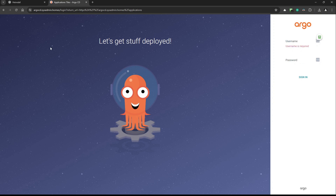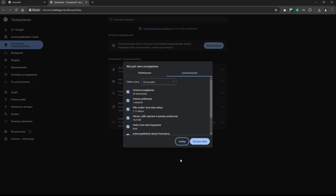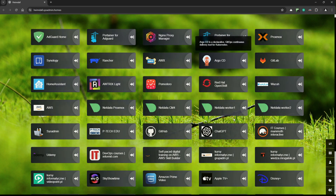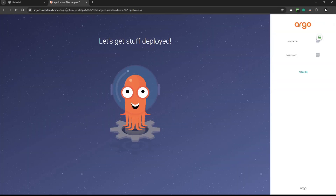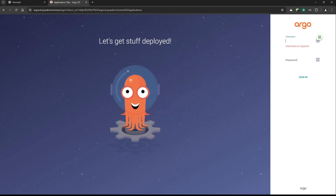One more test — close the tab, clear the browser cache with Ctrl+Shift+Delete, select from the beginning and clear all. Now click on Argo CD again — there's no certificate warning, because it's using a wildcard certificate. I have HTTPS, the connection is secure, and the certificate is valid. It's valid for sysadmin.homes using a wildcard from Let's Encrypt. We can log in back — working without any problem.